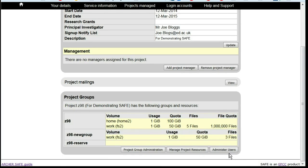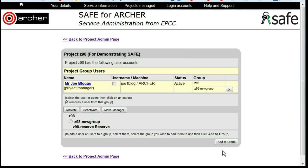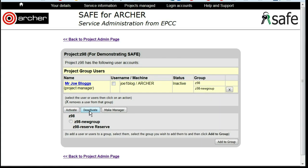Scroll down to Administer Users. Select the user that you wish to deactivate and click on Deactivate. You will see that their status has changed to inactive.